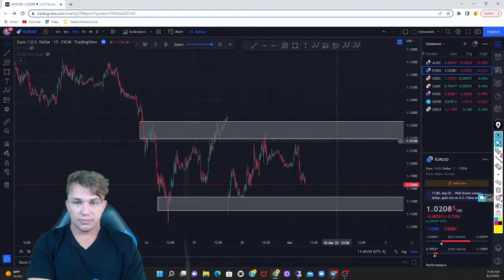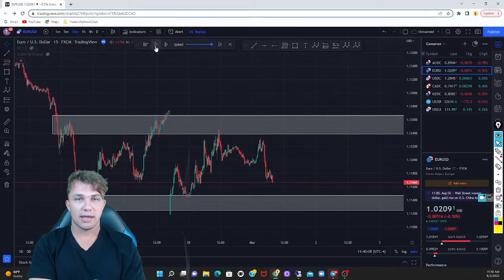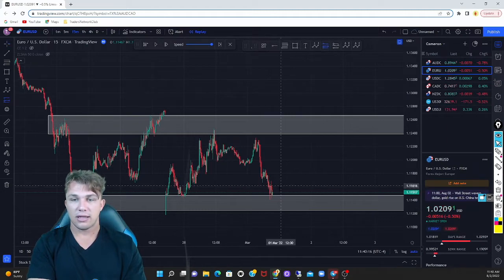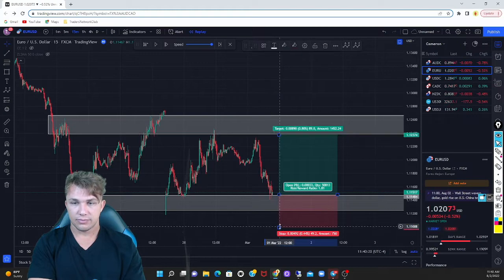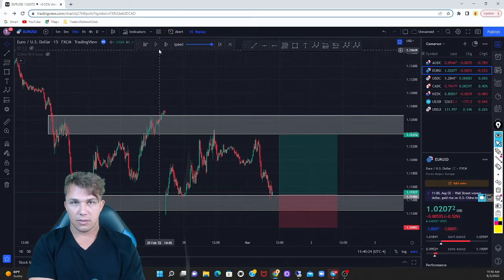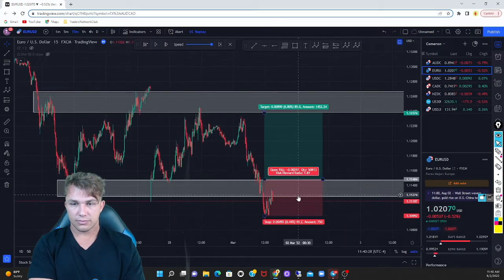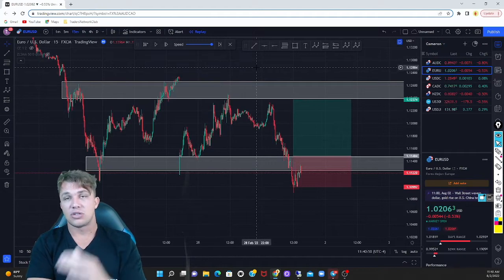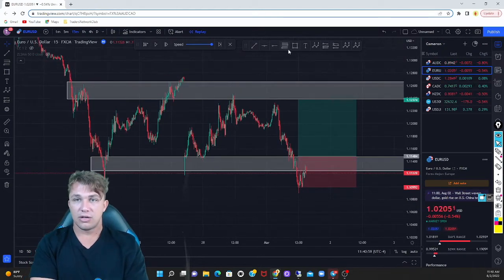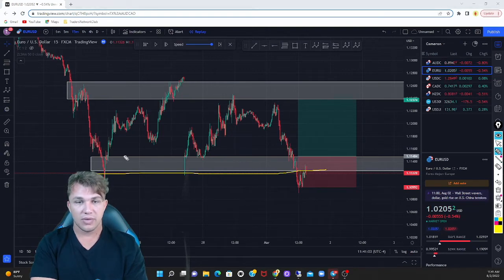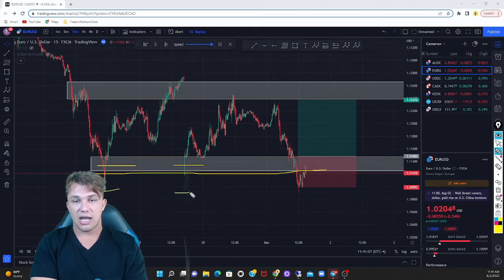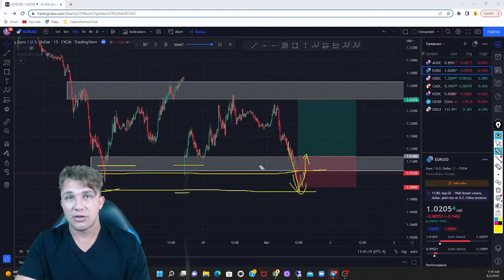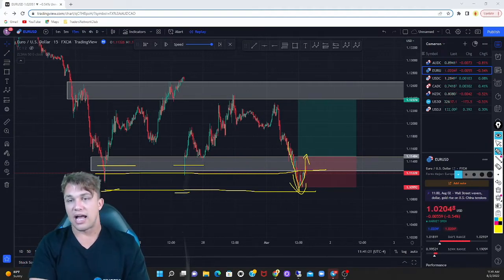Most traders will go ahead and wait for price to get into demand. Once price gets inside the demand zone, they will buy and target the supply zone. But what happens is they get stopped out because of liquidity. If you don't know what liquidity is, that's fine because I'm trying to show you the most simple way. Because of liquidity, what happens is we have support and buyers, but price wants to come out and take out those stop-loss orders before going back up. That's how beginner traders lose their money.